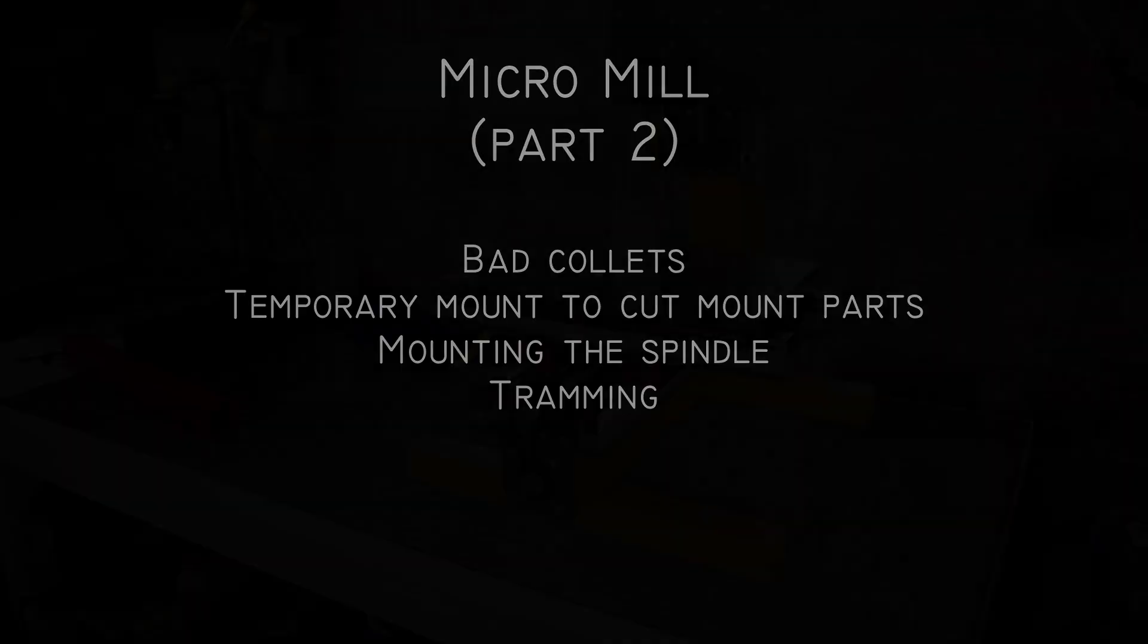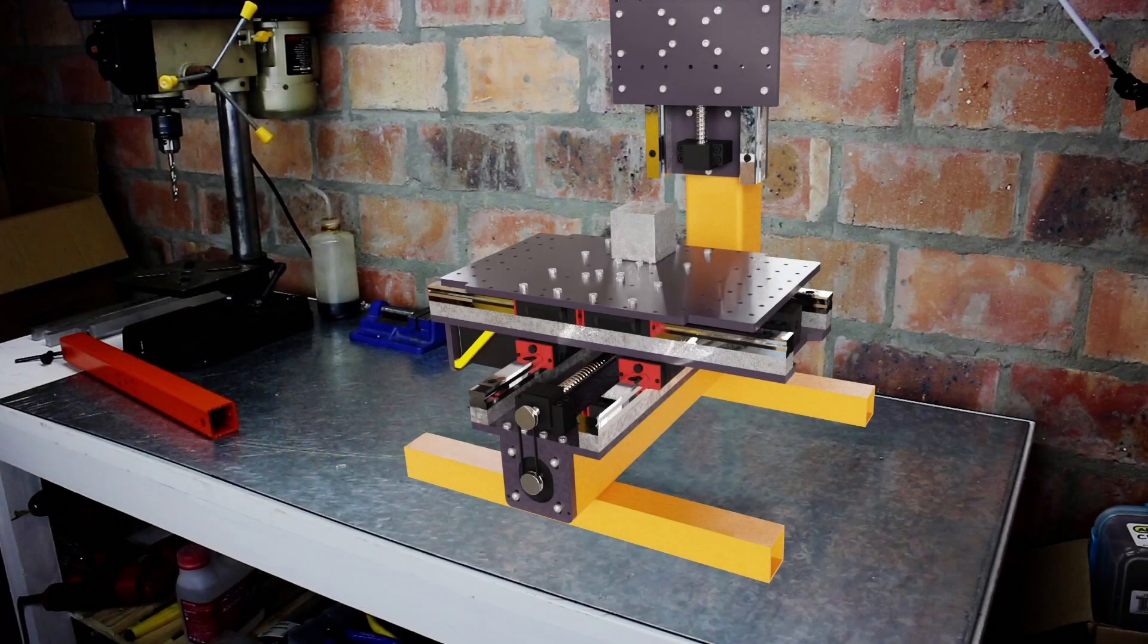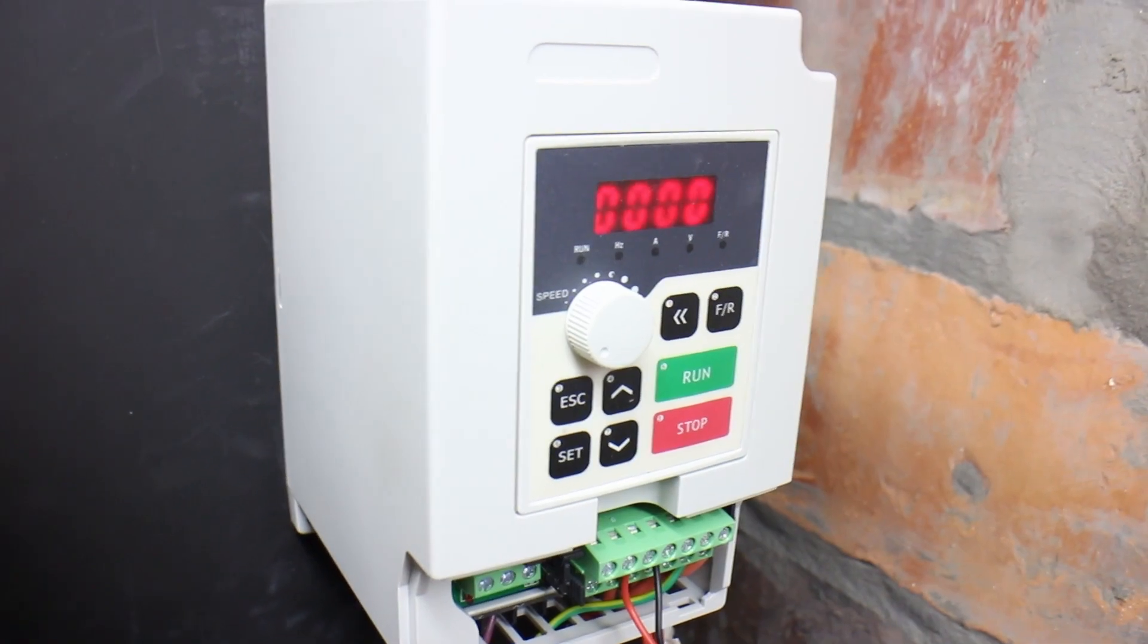So, the other day I started wondering, what would happen if you ran a CNC mill without a spindle? And, well, this happened.